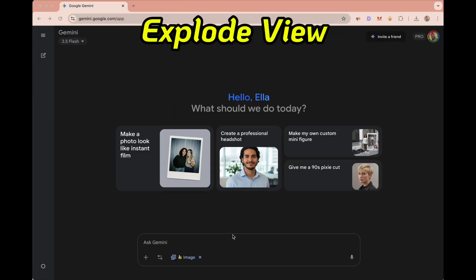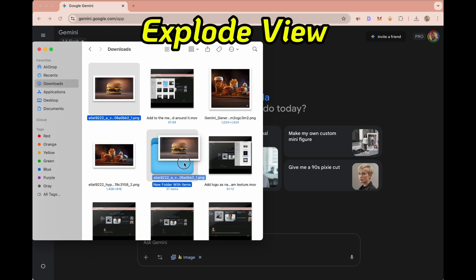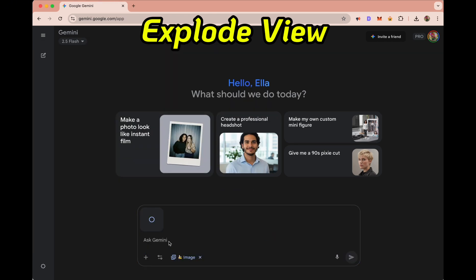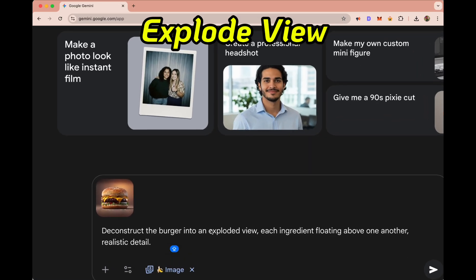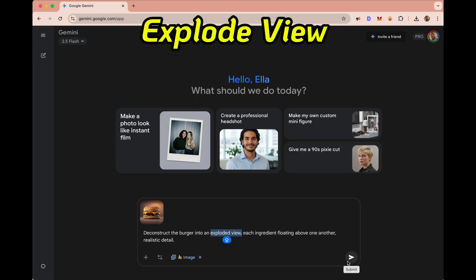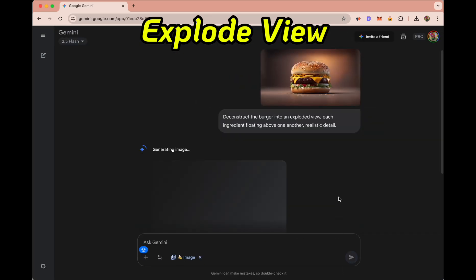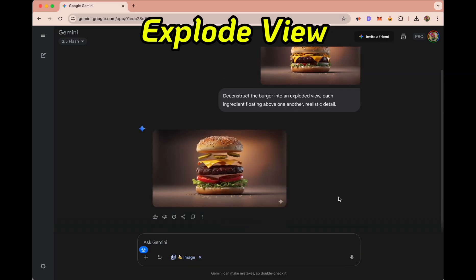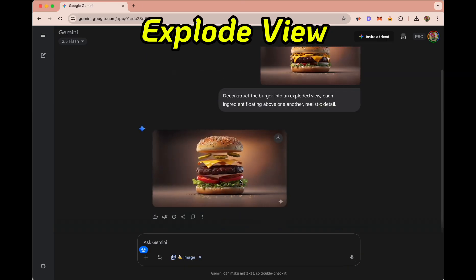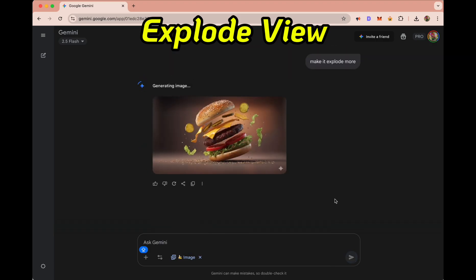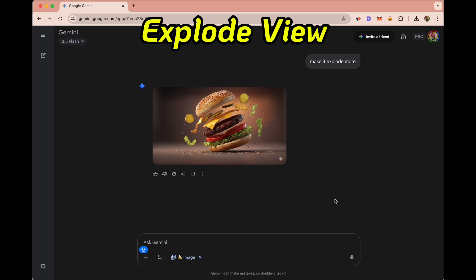Another product placement idea is an exploded view. I'll drag in a picture of a burger and ask it to deconstruct the burger into an exploded view, with each ingredient floating above the other in realistic detail. And yes, Nano Banana makes it — it looks incredible. I'll ask it to explode even more and click run again, and now I have an even better exploded view of the burger with all the ingredients.